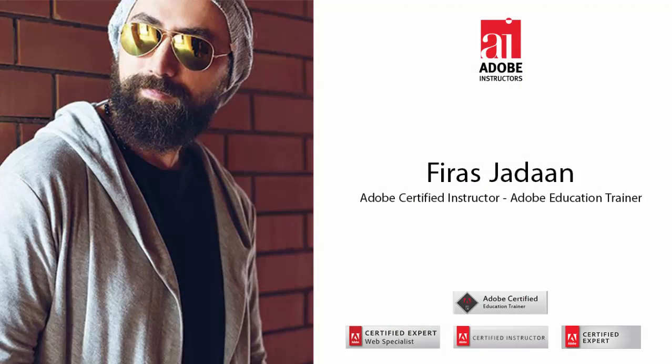Hi, my name is Firaz Jalan. I'm an Adobe Certified Instructor and Adobe Education Trainer. I will be talking about the top 20 Photoshop CC 2015 new features.